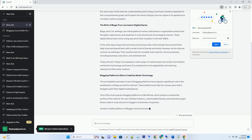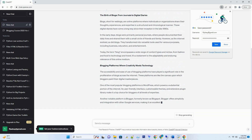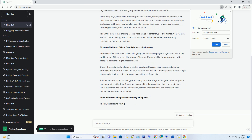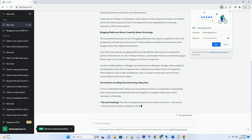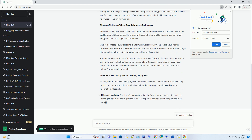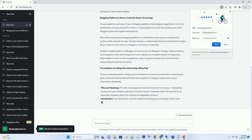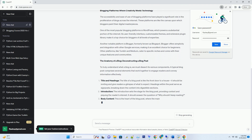The Birth of Blogs — From Journals to Digital Diaries. Blogs, short for weblogs, are online platforms where individuals or organizations share their thoughts, experiences, and expertise in a structured and chronological manner. These digital diaries have come a long way since their inception in the late 1990s.